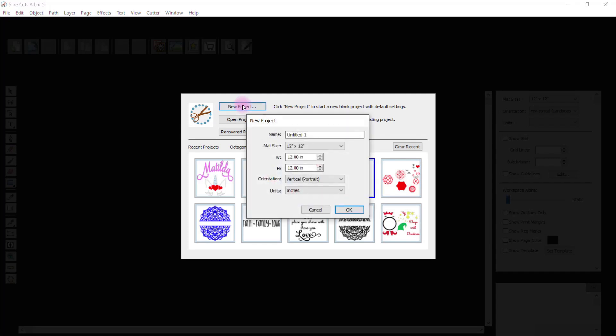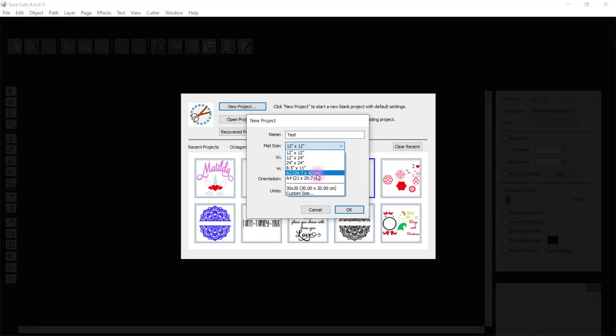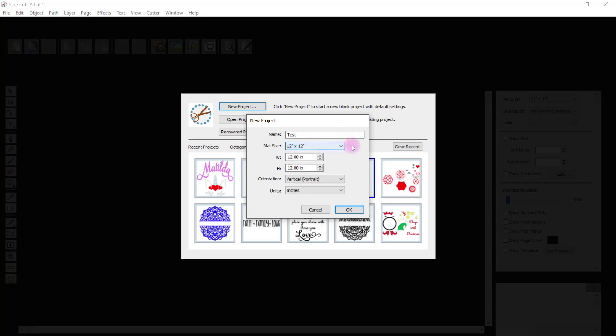And it will give you some options. You can place a name in here, just type a name. We'll just call it 'test' today because I can't think of anything else. It'll give you a dropdown for various size canvases or mats that you can design on. I often use the 12 by 12 inch. There's 12 by 24, 24 by 24, which is no good for many of the home cutting machines like the Cricut and the Scan and Cut. These are more designed for commercial cutting machines or larger cutting machines. Eight and a half by 11, A3 is quite big, and A4 you can use. There is a custom size as well, so you can go in and put your own sizing in if you want the design to be a set size. I'll just go with 12 by 12 today.